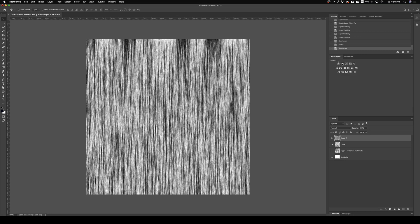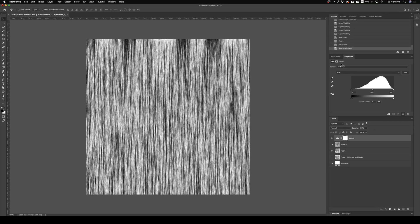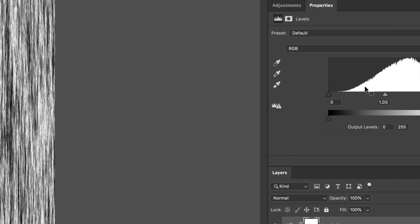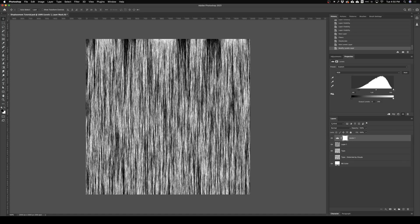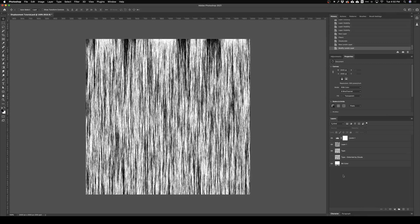From there I'm gonna go to my adjustments and I'm gonna add a Levels adjustment just so I can really make the darks darker and the whites whiter. Okay, that looks good to me.